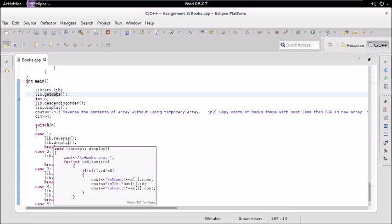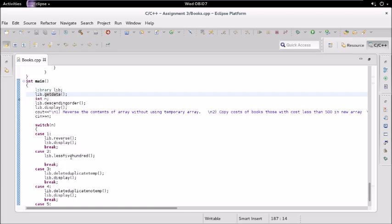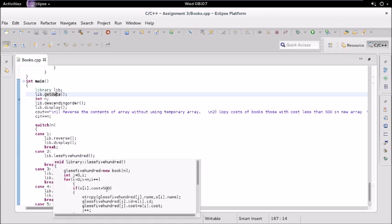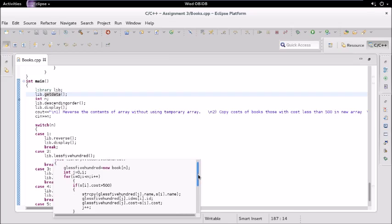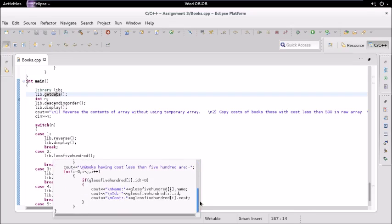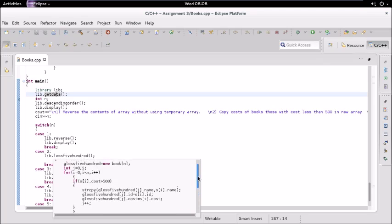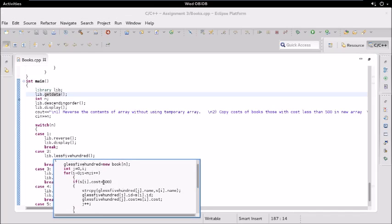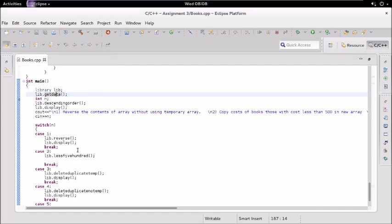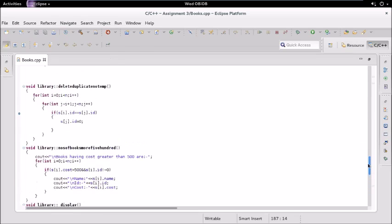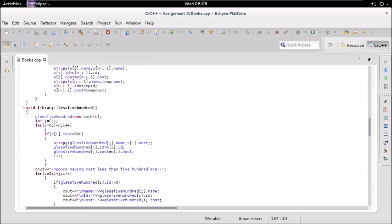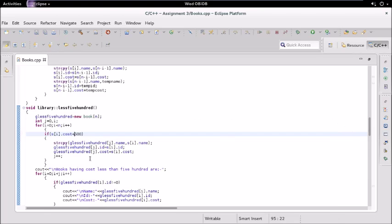After reversing, we display the content again. Then we have the less_than_500 function, which checks the cost. It should be less than 500 — there was a bug where it was checking greater than 500, but it should be less than. We then populate and display that array.